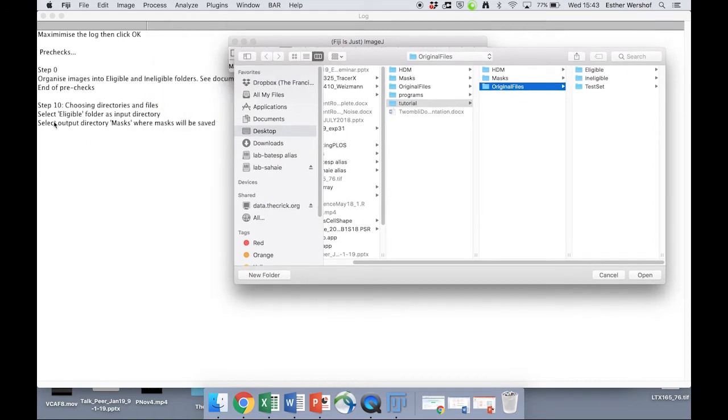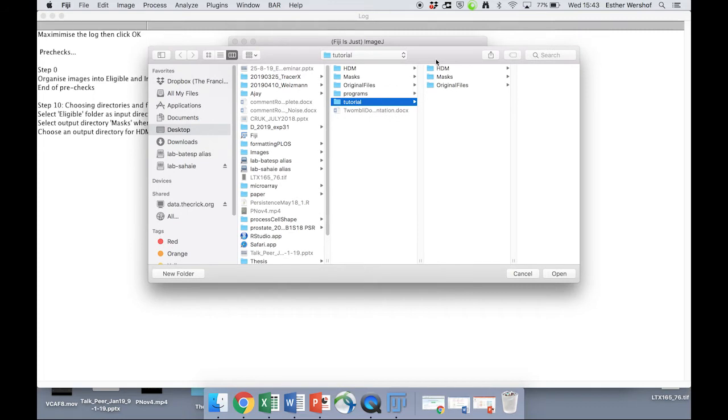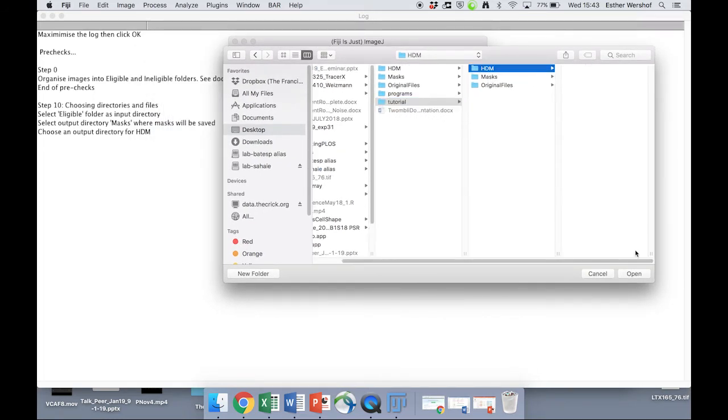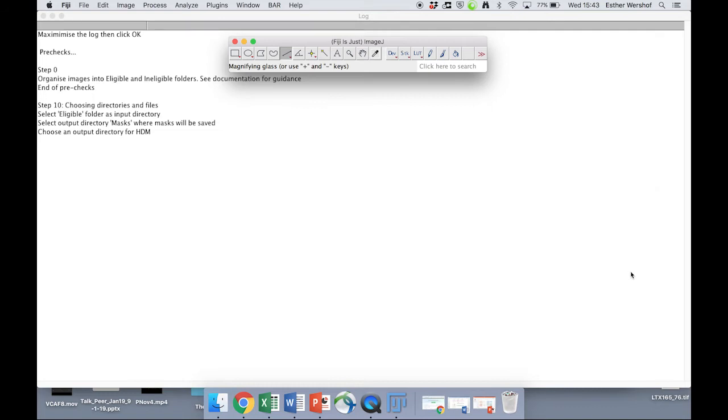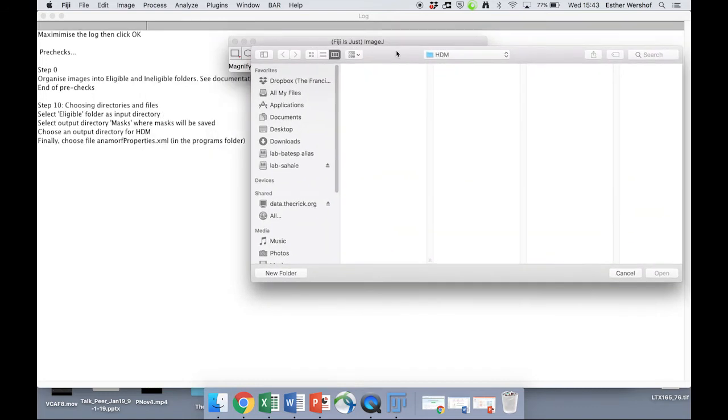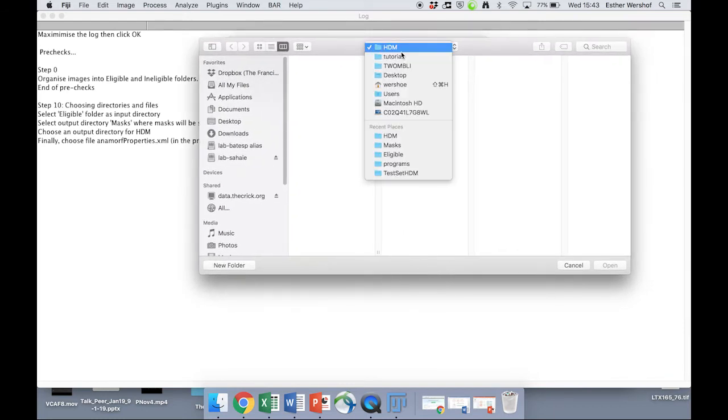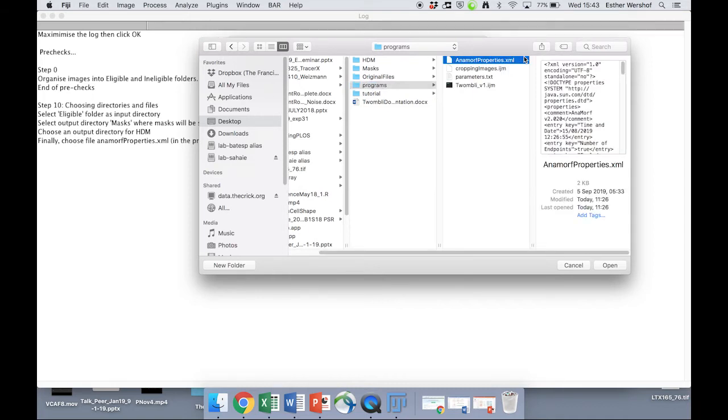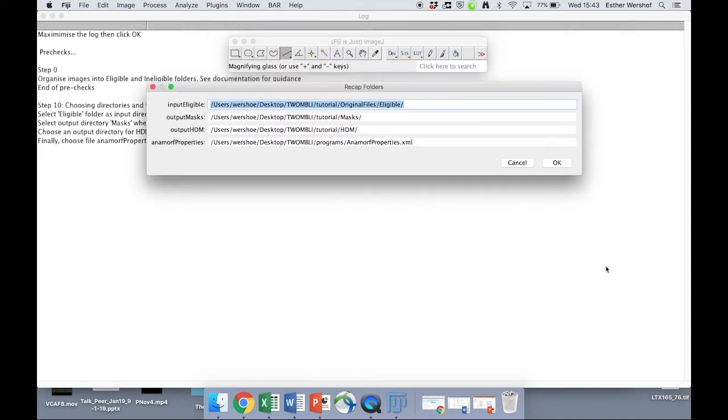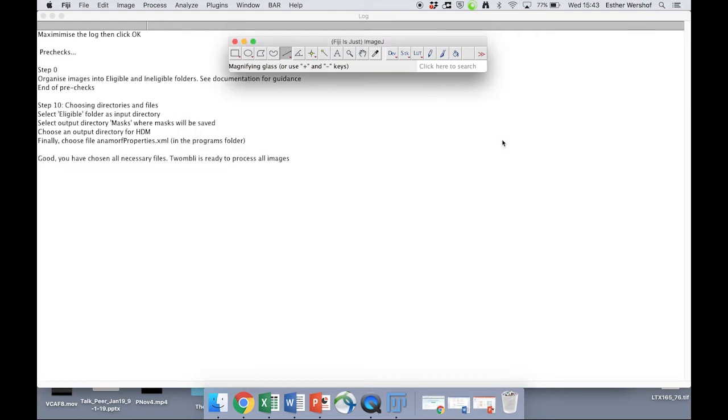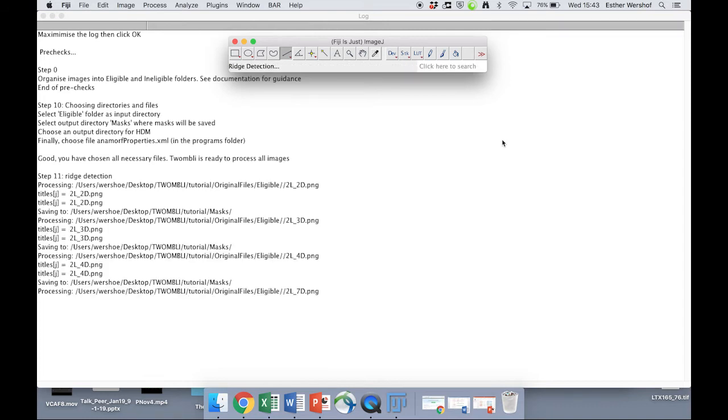We need to select an output directory where the masks will be saved, so we're going to click on tutorial and masks. We're going to be asked to choose an output directory for HDM. And finally, we're going to be asked to choose the animal properties XML folder. Now that is inside programs, and you don't need to open this or do anything with it, just to select it. You have a final chance to recap those directories and change anything where you might have made a mistake. You're asked if they're all correct, and they are.